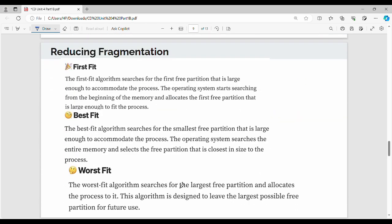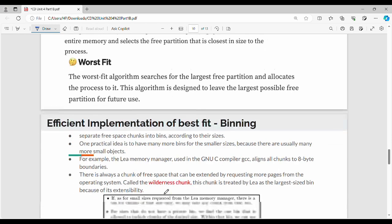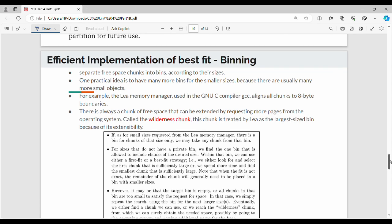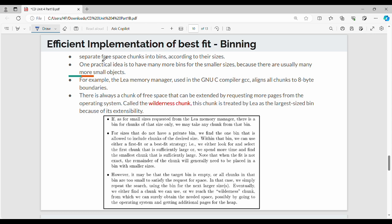Next is reducing fragmentation. Fragmentation is what happens when we allocate memory and waste some empty spaces. What we need to do is first fit, best fit, worst fit — these are already studied in OS. Best fit is how efficiently you can use binning. In binning, we use bins for small sizes. For example, there is a large space of 24 MB, and we use 3 MB, then 1 MB, then 1 MB. There is a large chunk of data and small bins.